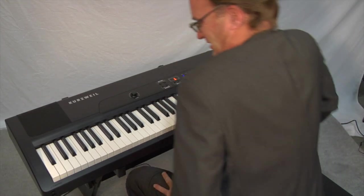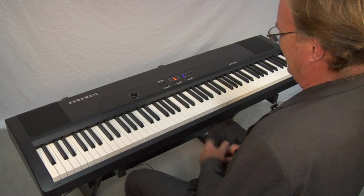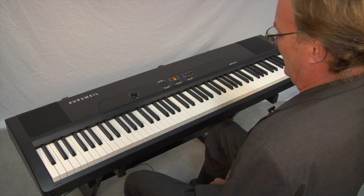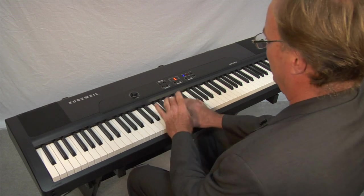The FITAR keyboard action allows you to play things that are difficult, if not impossible, on most other digital keyboards.